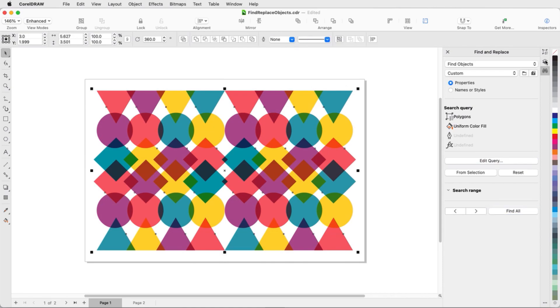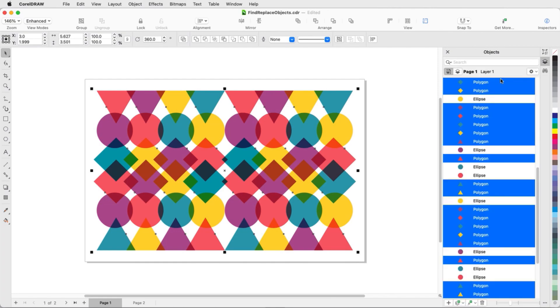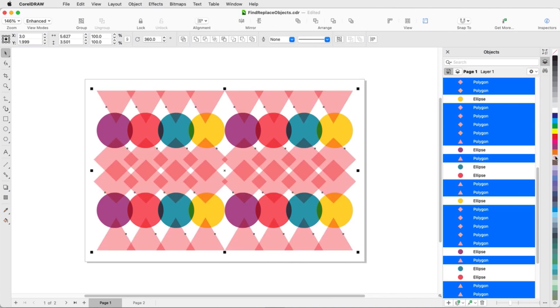In my Objects inspector, I can see that all polygons are selected. I can change the properties of them all at once, like giving them a different fill color and adding outlines.